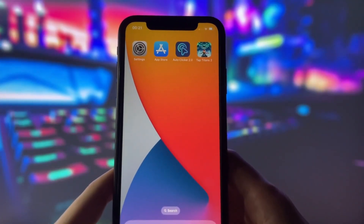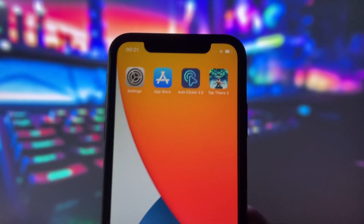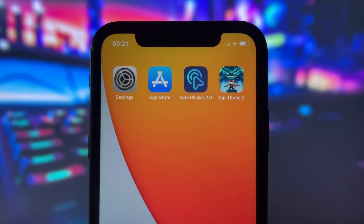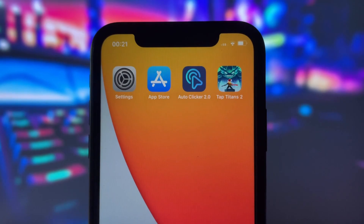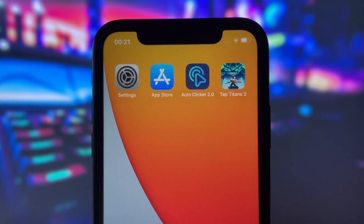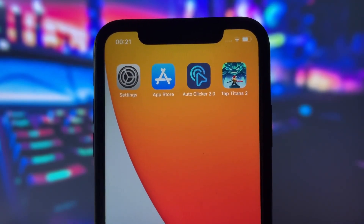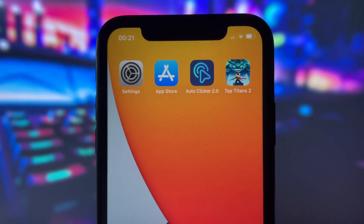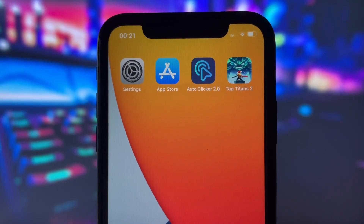Hey everyone, welcome to my video where I will reveal how to use Autoclicker on iOS devices. You probably think that Autoclicker apps for iOS don't exist, but I have discovered a real Autoclicker that works.